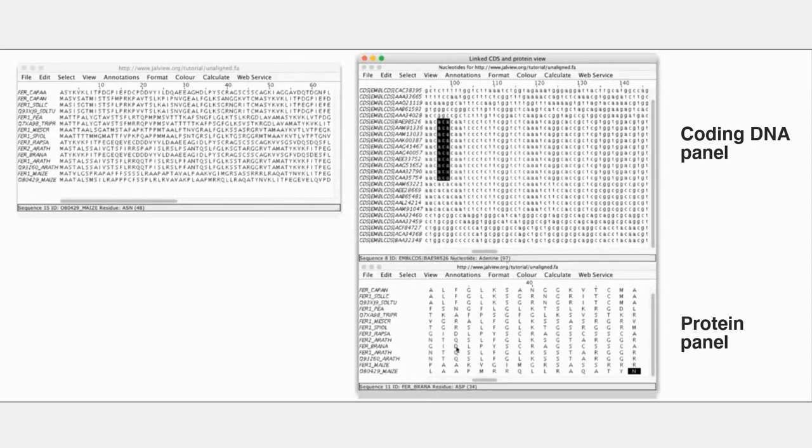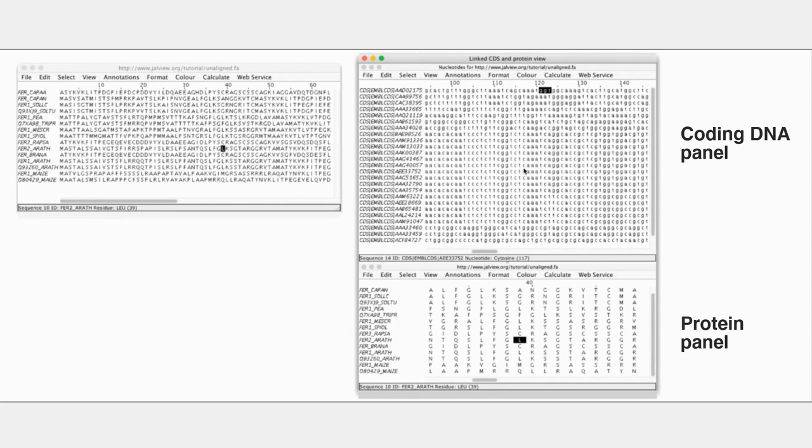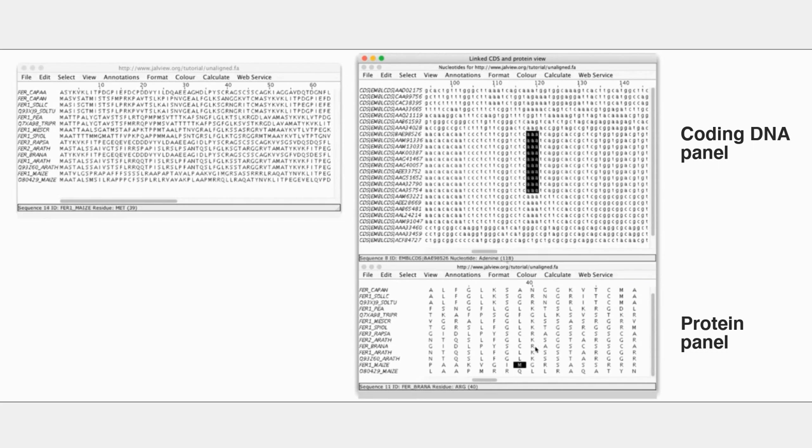Because what we're really looking at is the effect on protein of mutations in the coding sequence. So as we start to add in data about variation in the coding, we should be able to use that to increase the information on the protein and ultimately the protein structures.